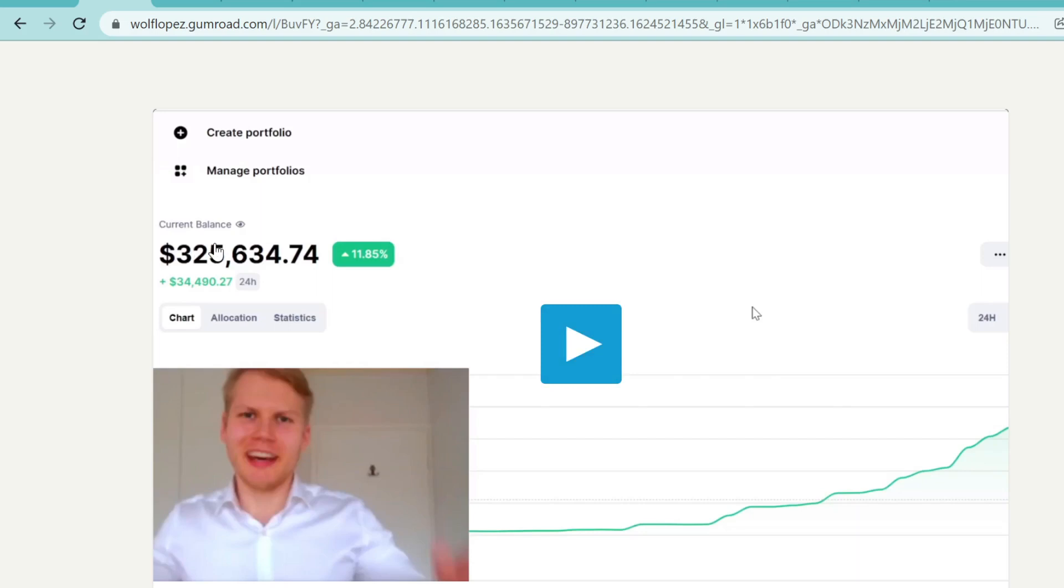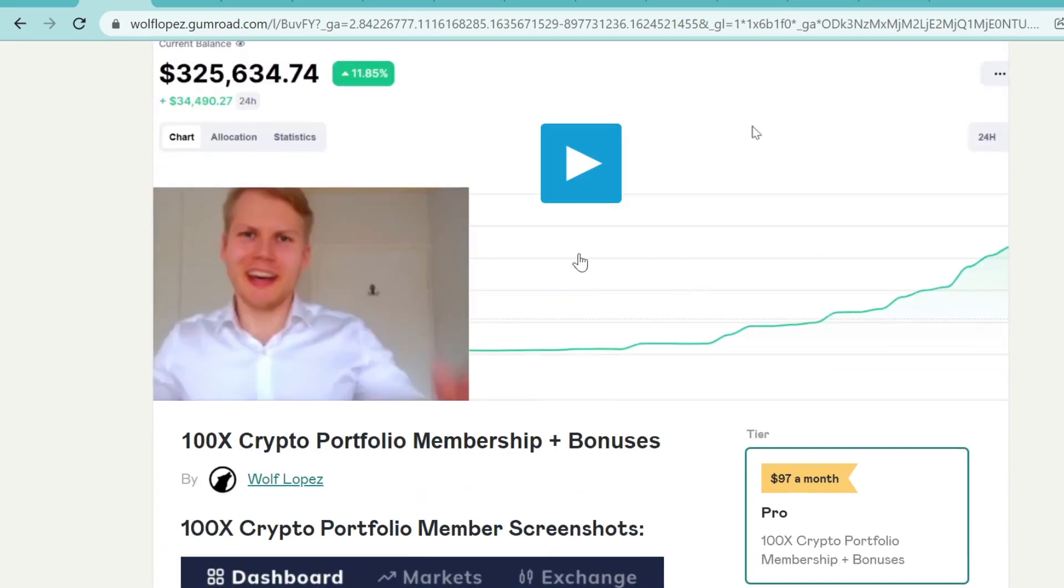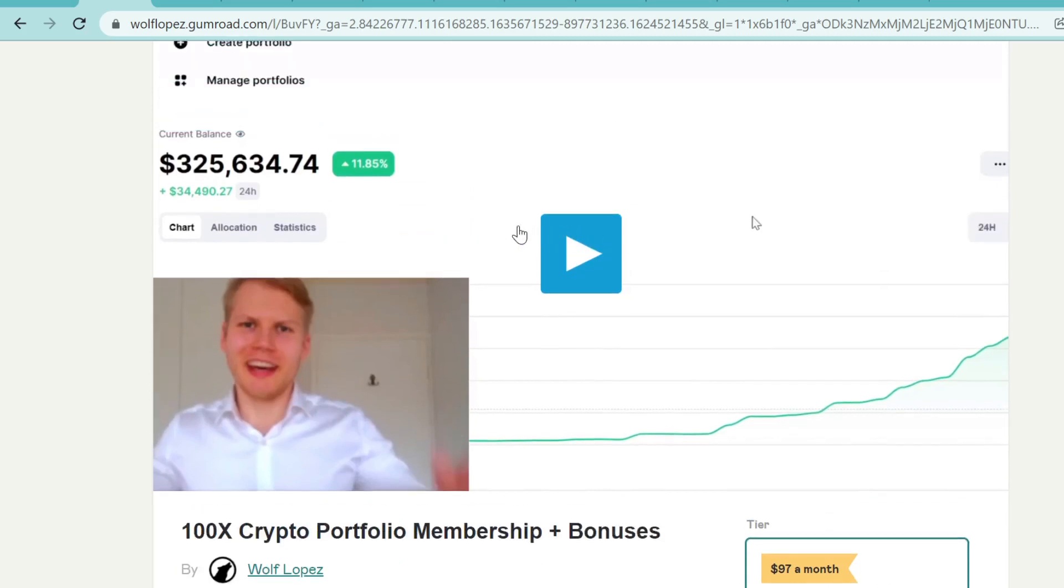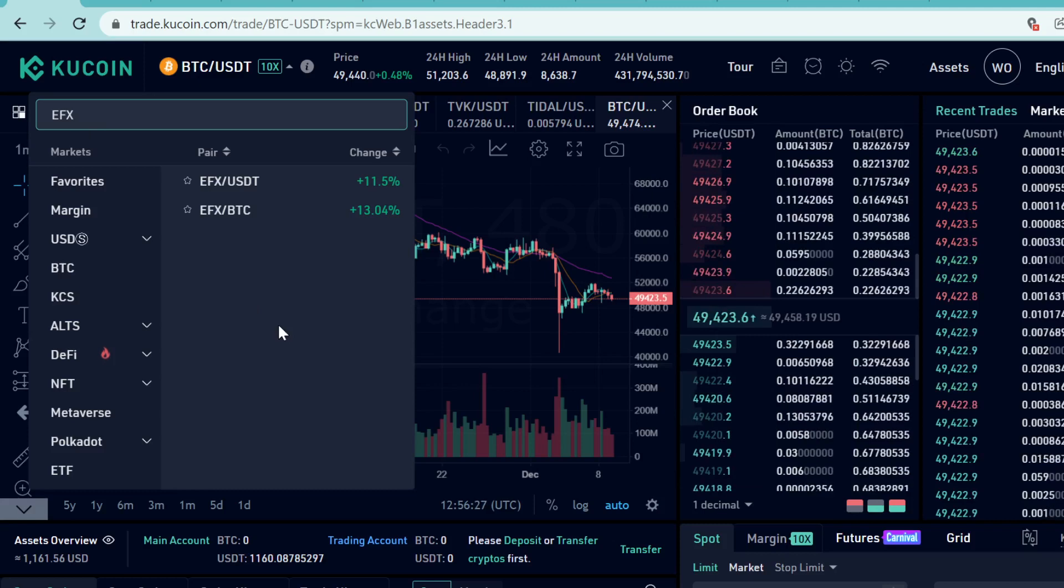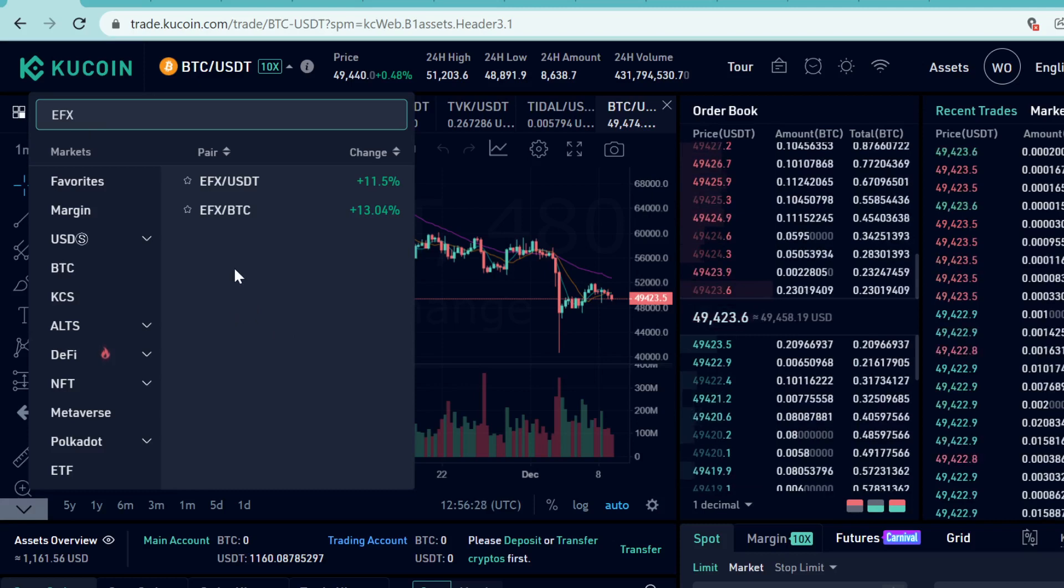Quickly before we start, if you want to see how I turned five thousand dollars into three hundred twenty-five thousand dollars in just a couple of months in Q4 of 2021 with cryptocurrencies, you can check out more information in the link in description. This is my secret sauce on how I make crazy money with crypto, so definitely check it out.